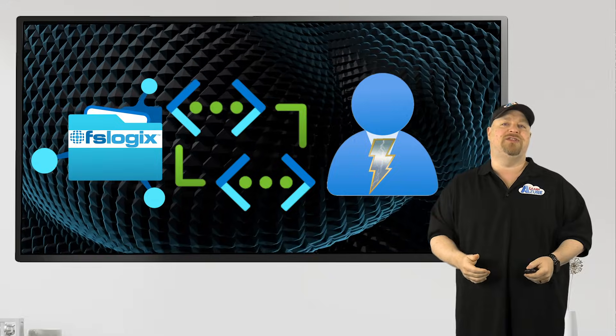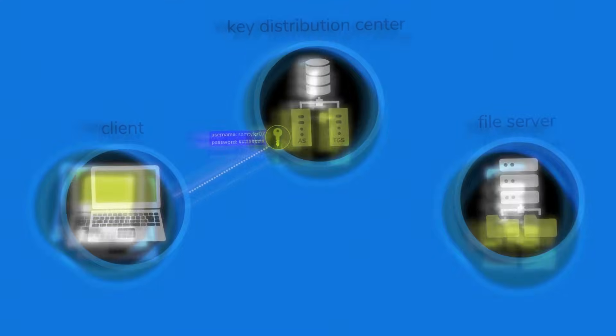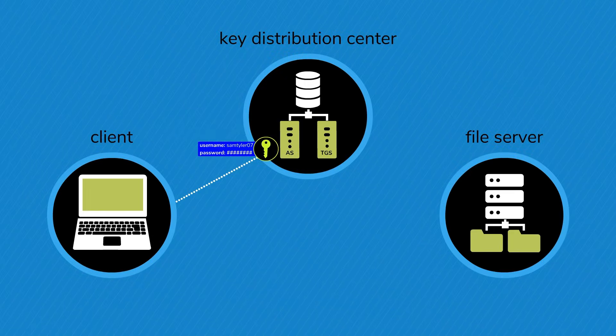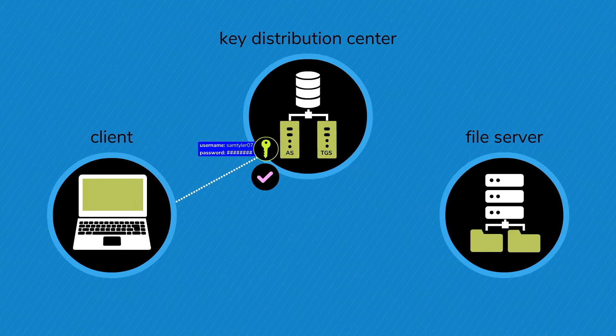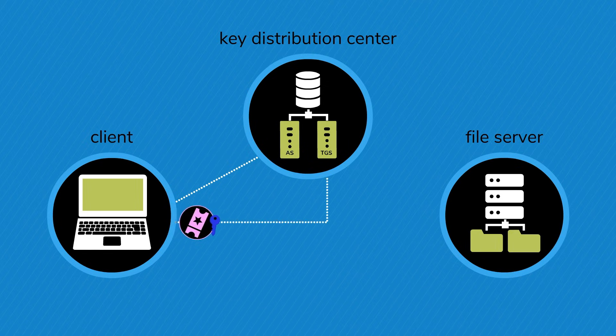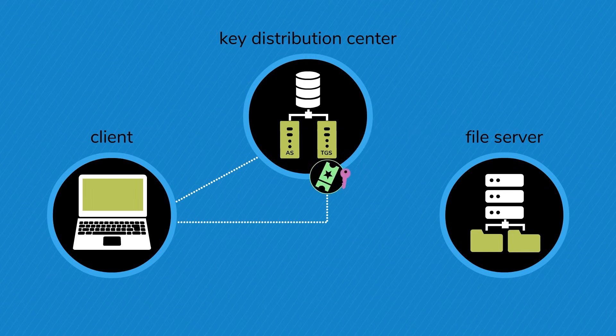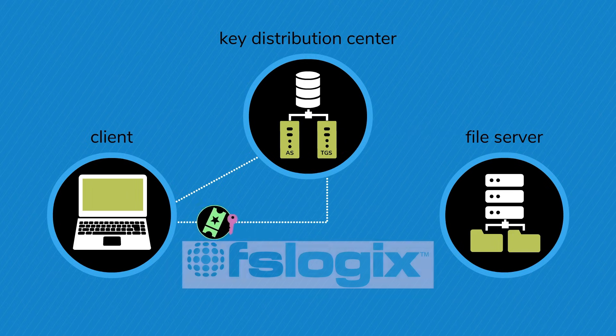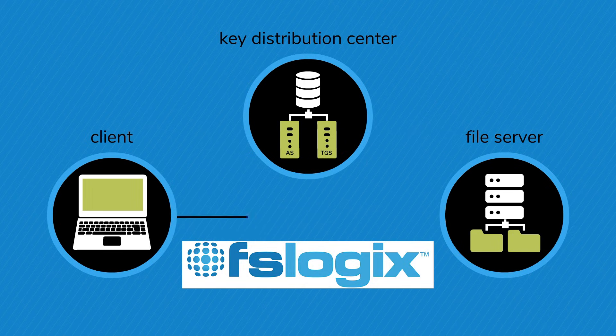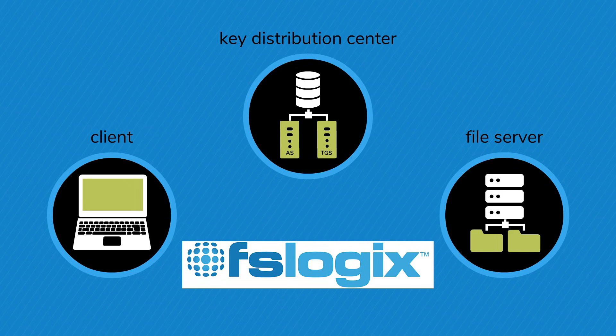So the file share needs to be accessible over the network and available, so you have the permissions to get into it. That happens by validating your credentials using the Active Directory KDC, and then you'll get a ticket granting ticket. FSLogix then requests a service ticket from the KDC to access that file share.